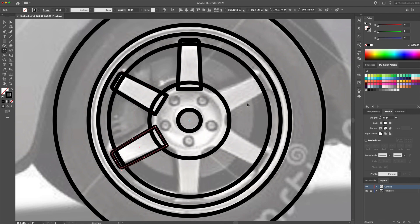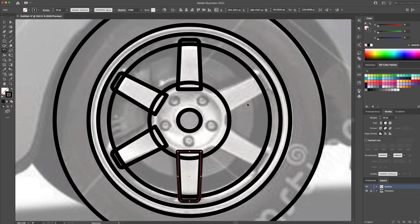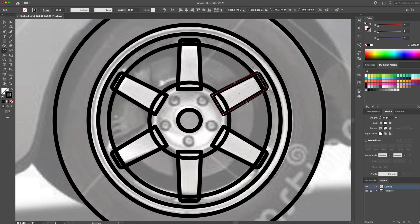Now, all we have to do next is use the hotkeys CMD or CTRL D multiple times until we have six spokes. Easy right?